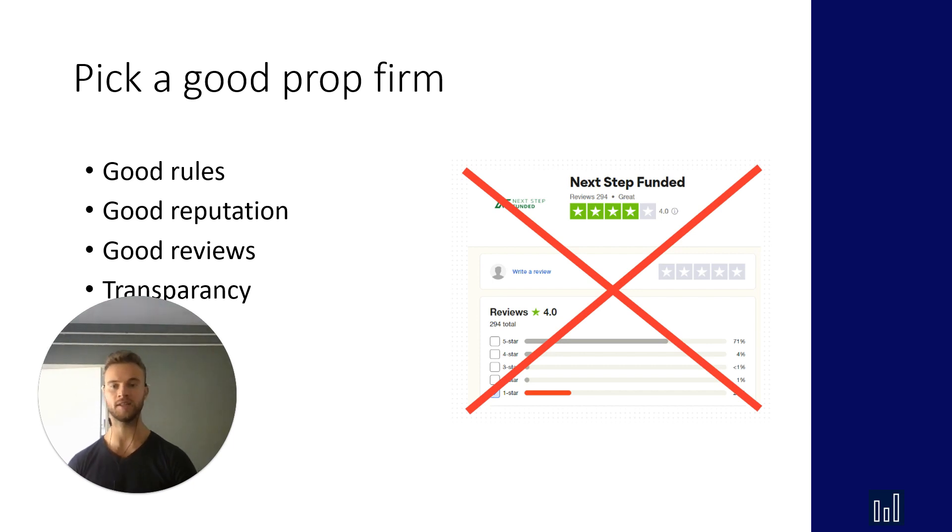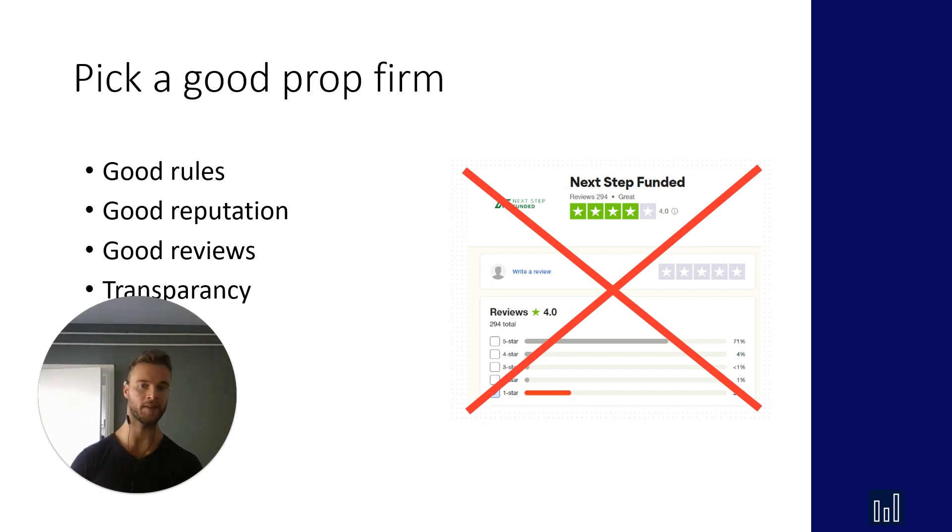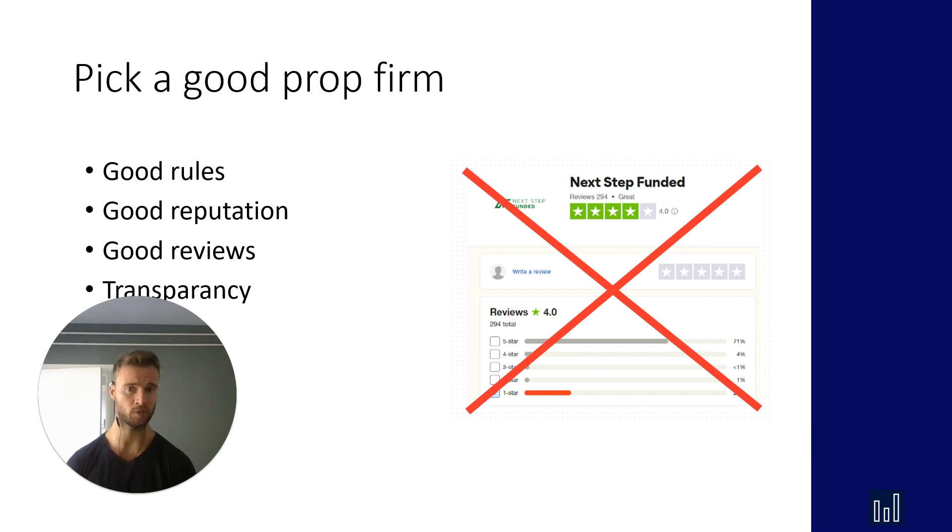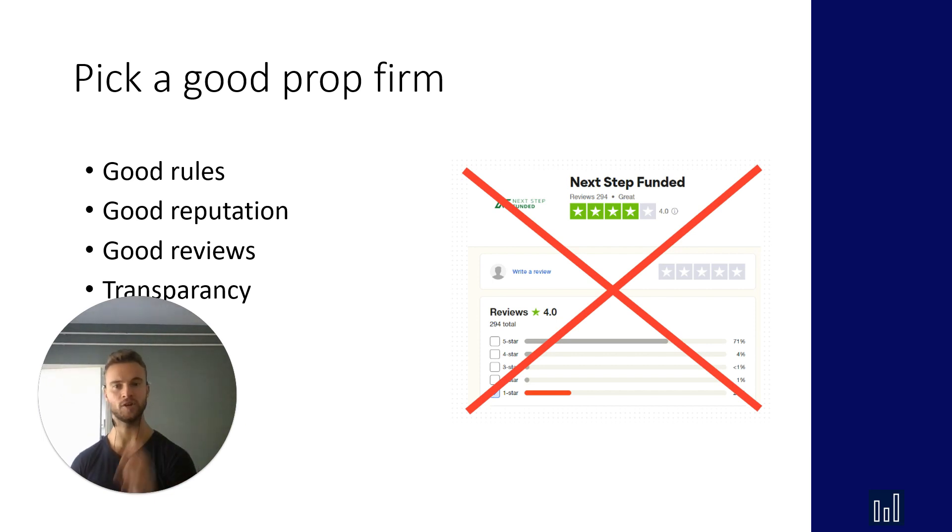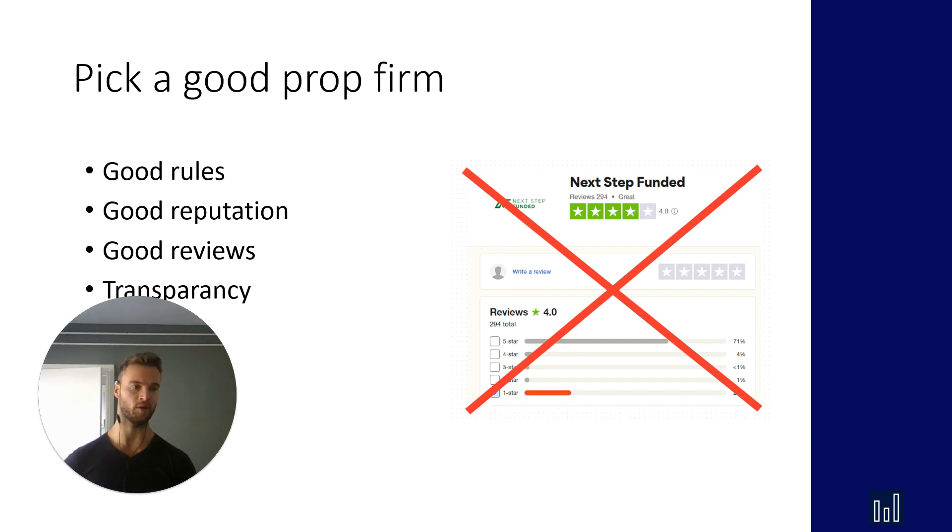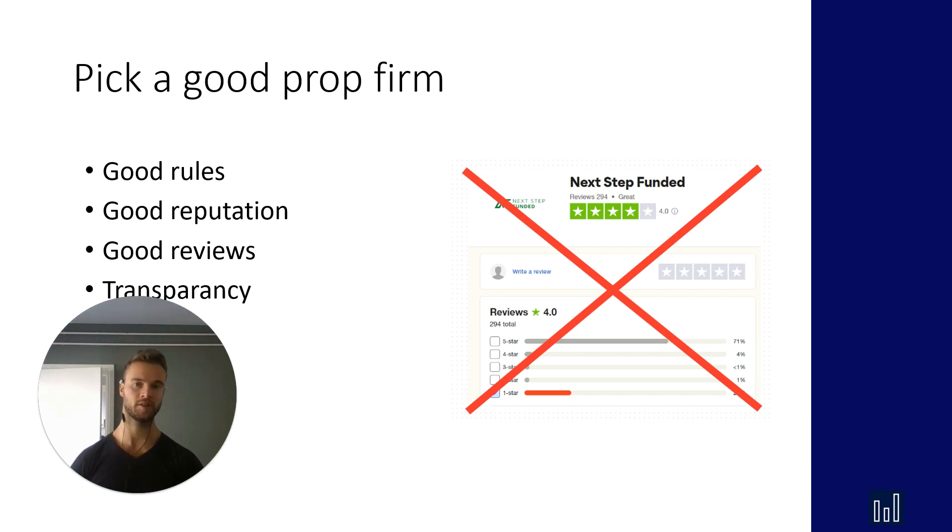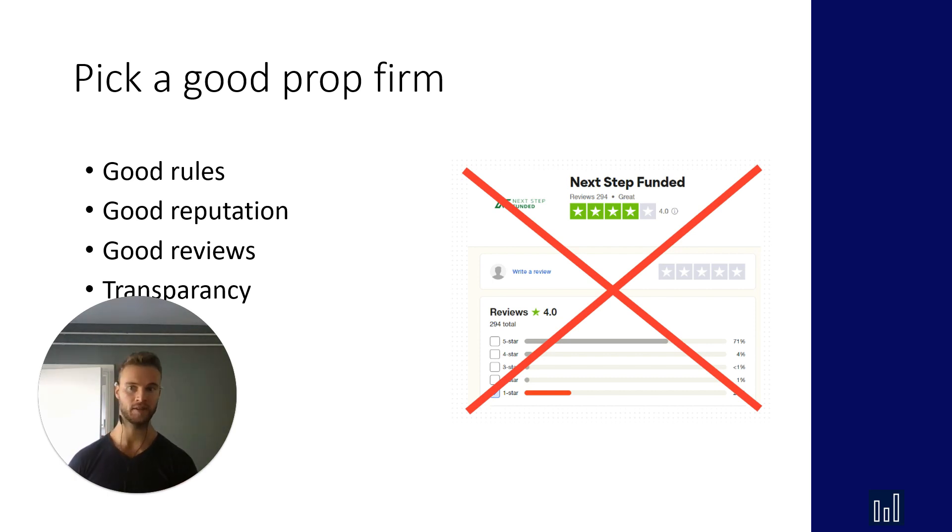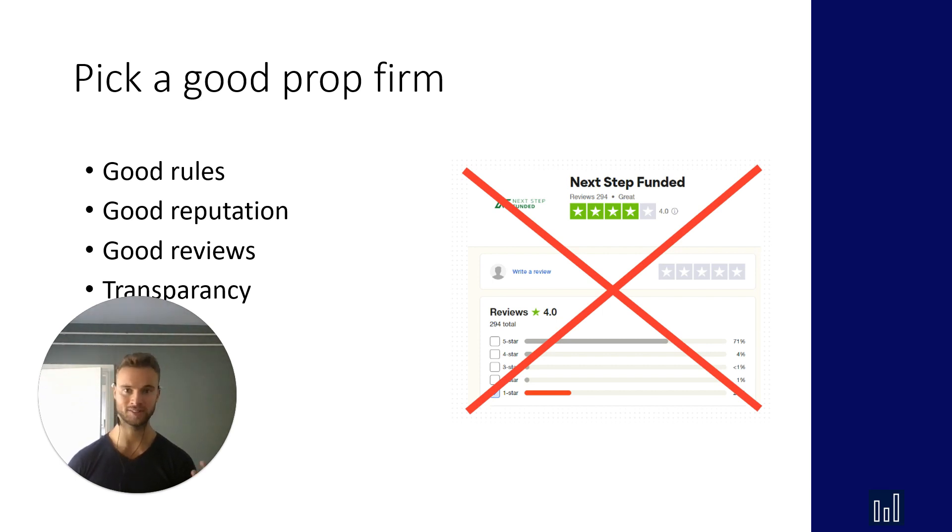Now for example let's take a look at the reviews of Next Step Funded. You have to assume that most prop firms buy fake good reviews and that's almost every prop firm out there. It's very easy to do. So don't look at the positive ones, look at the negative ones. This prop firm has 294 reviews and 70 are one star reviews complaining that they don't pay out. Swaps are high, costs are high, slippage is high. Look at those, 70.